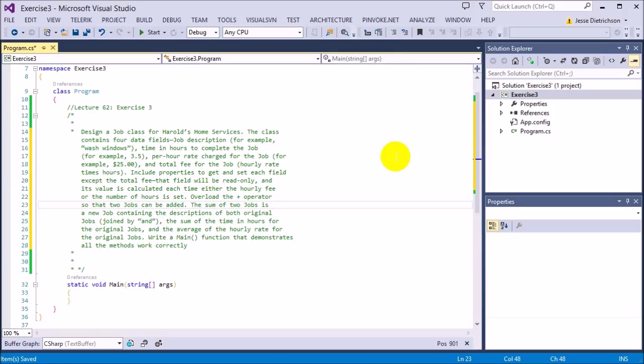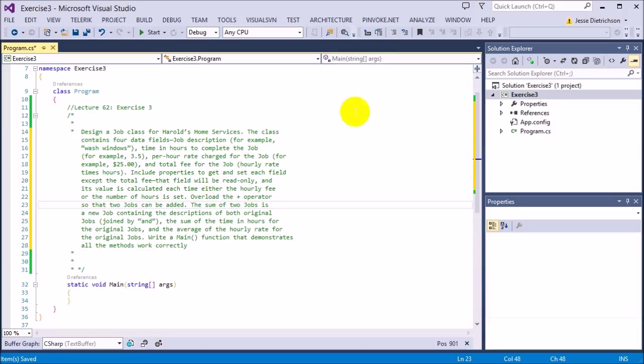The class contains four data fields: job description (for example, 'wash windows'), time in hours to complete the job (for example, 3.5), per hour rate charged for the job (for example, $25), and total fee for the job, which is the hourly rate times hours.